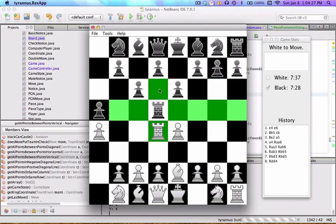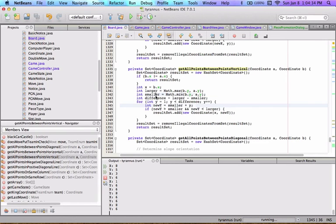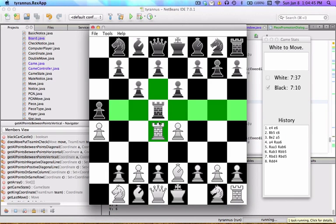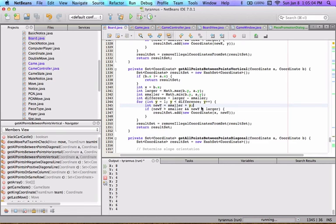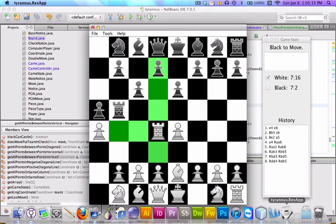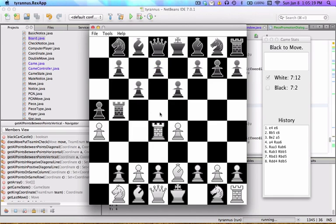For example: here the difference would be five minus three, so difference equals two. With a difference of two: int y equals 1, as long as y is less than two keep going — it only runs once, because there's only one point between the two. For each iteration, int newY equals smaller plus y, so we take the smaller y value and add one — that returns the in-between point.